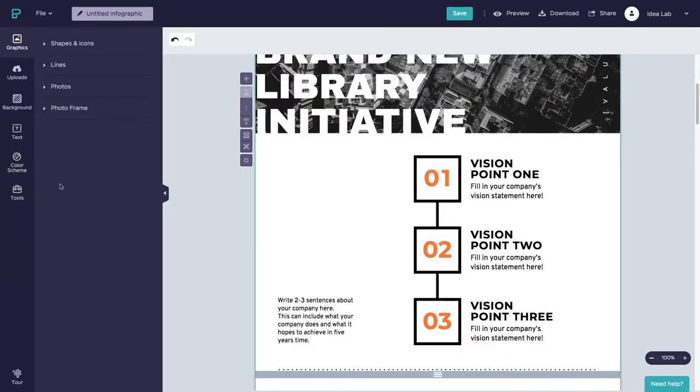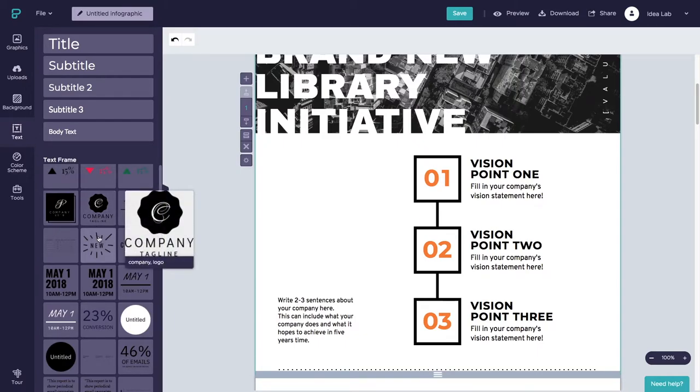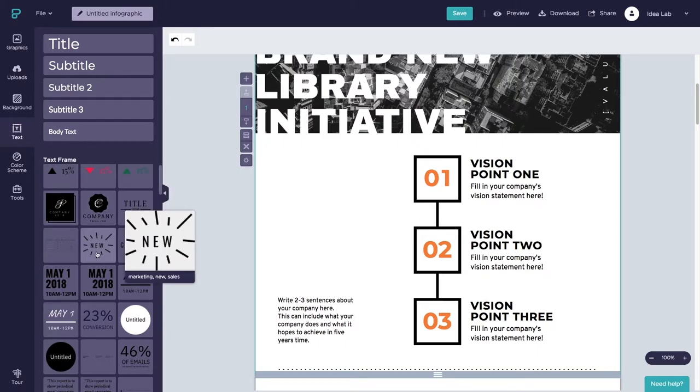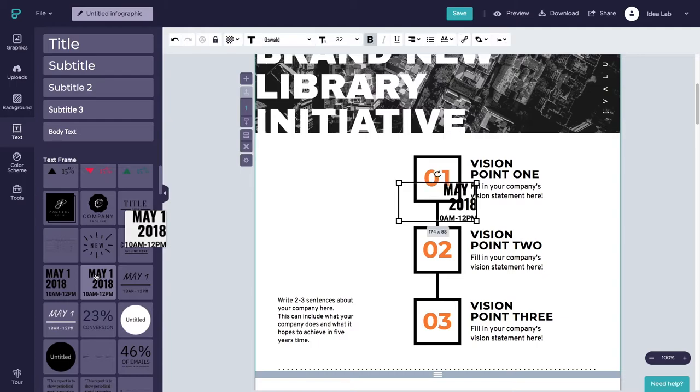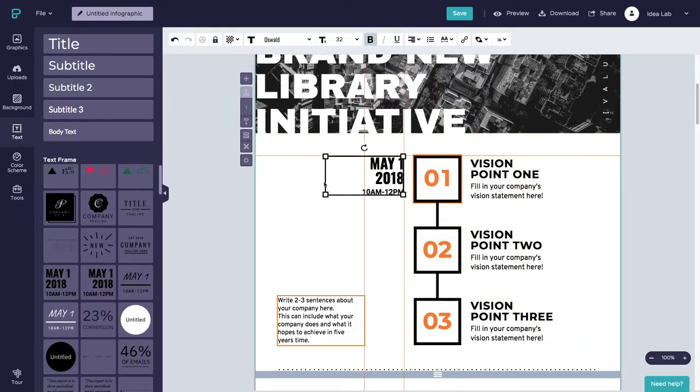To add a new text frame, click on the text icon in the toolbar on the left-hand side of the screen. Click on a text frame style, then move and resize the text box to your desired size and location.